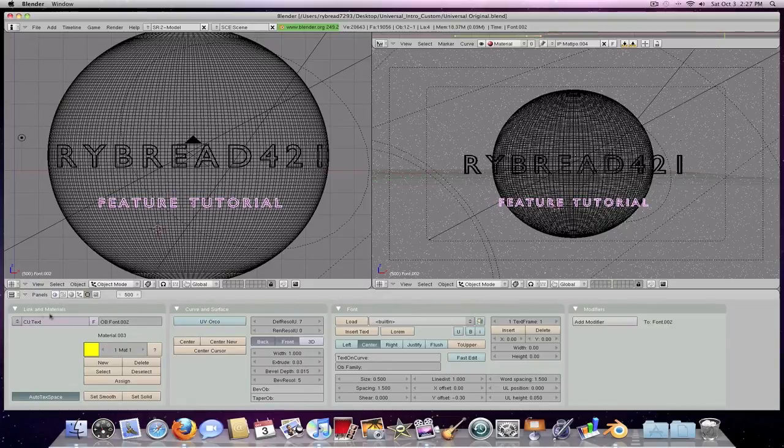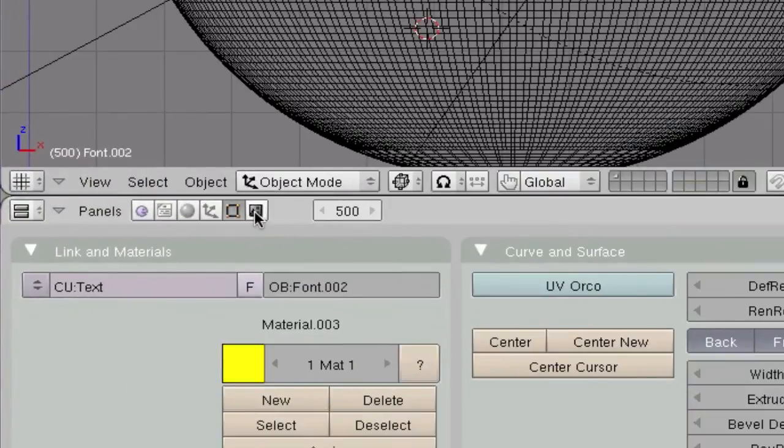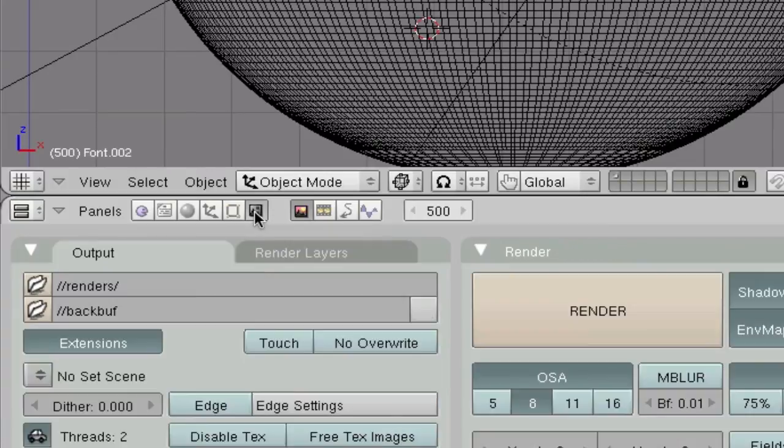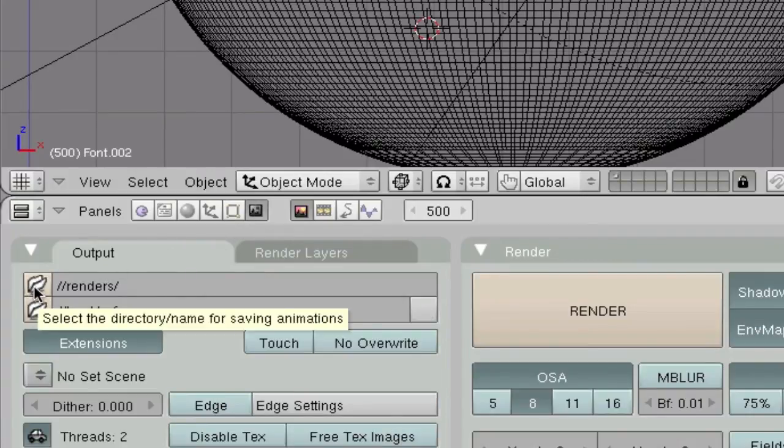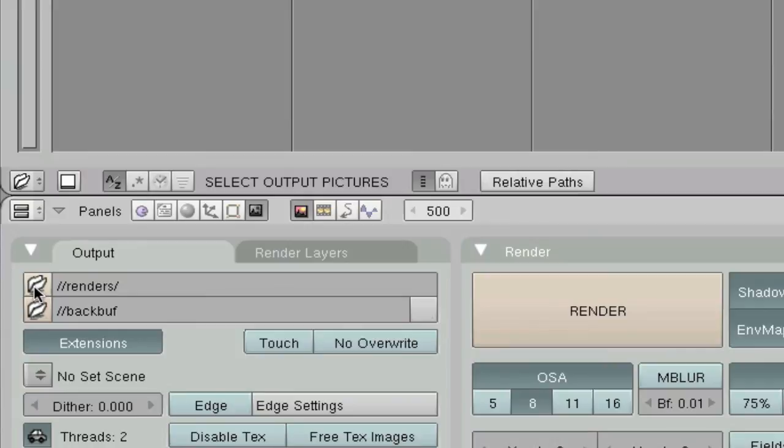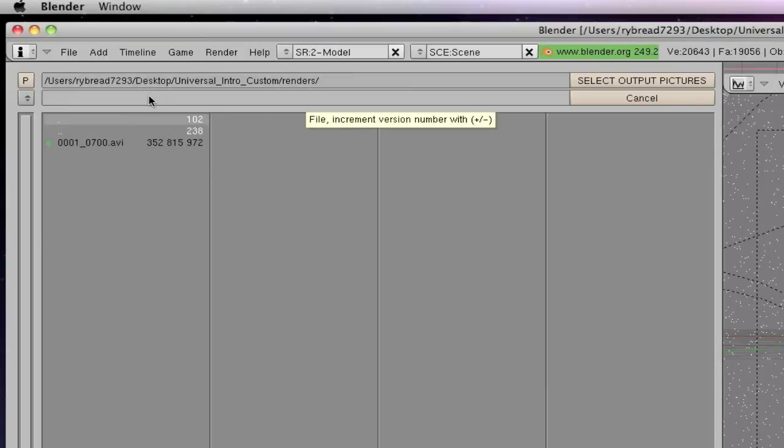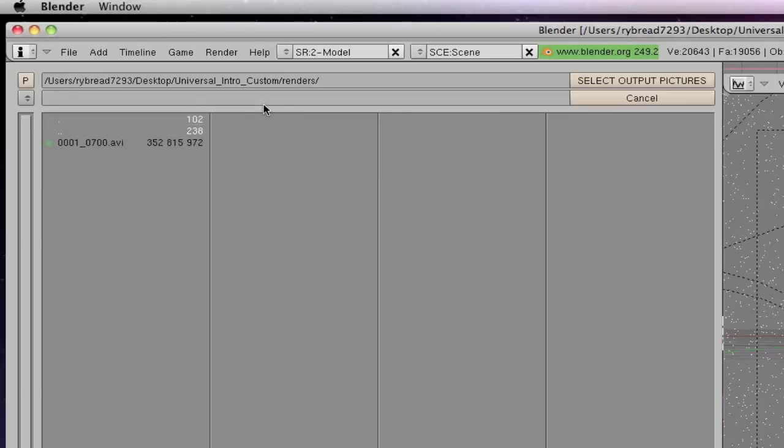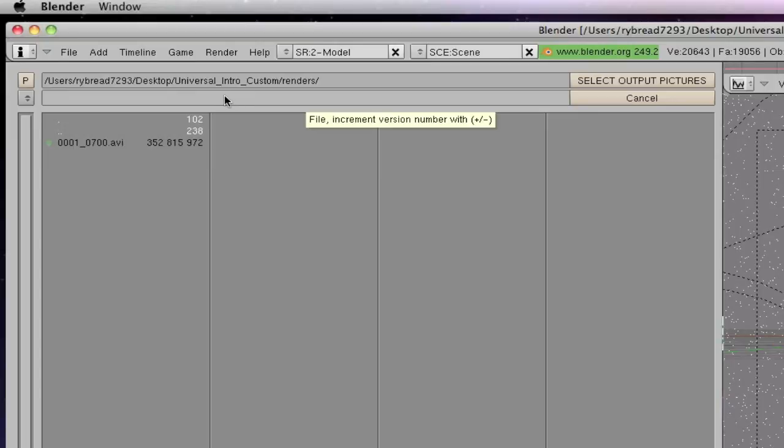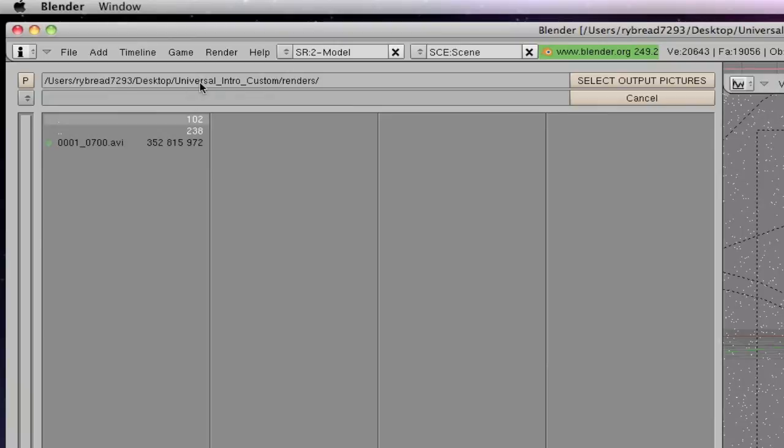Now down here it will say scene F10, you're going to click that, and then you're going to come over here to where it says output, click on this file here. Now this is where the renders will be saved to. So you can either pick to do it on your desktop, your downloads, anywhere you want to. But when you download the file, it will have a folder in that file called renders, and that's where I'm going to want to save it. So it says right here universal intro custom renders, so that's where it's going to save it to.